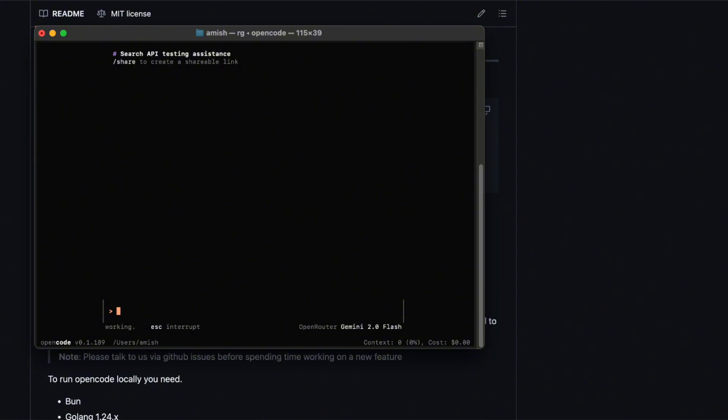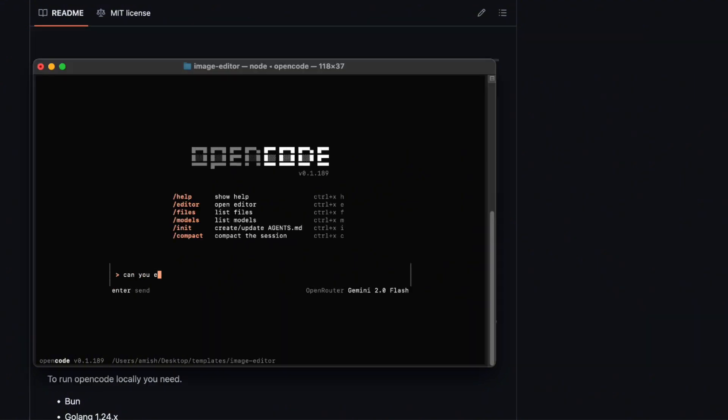One thing that really blew my mind was the auto-compact feature. When your session gets long, like over five, zero tokens, or whatever your model's limit is, OpenCode auto-summarises the conversation into a new, compact session. That way, you don't lose track and you never run out of context. And the summary is pretty solid. I tested it on a really long debug session, and it nailed the key points without losing any important details.